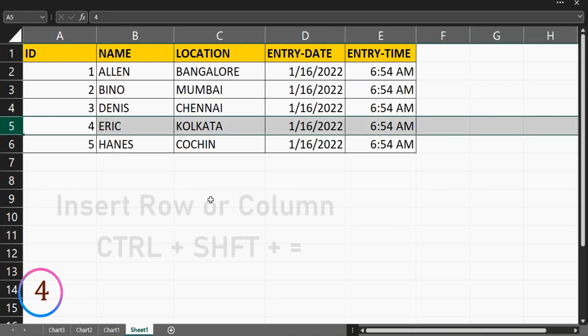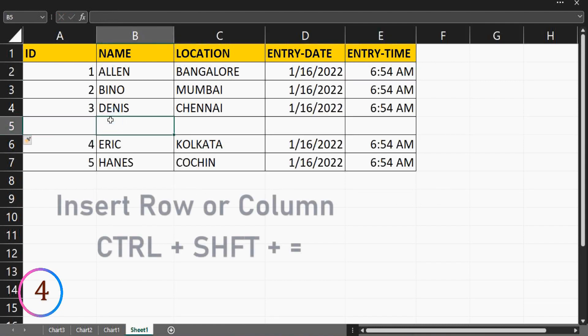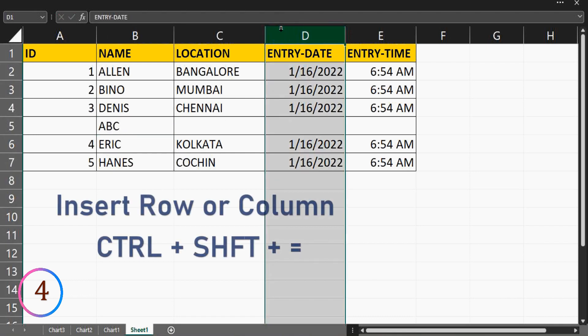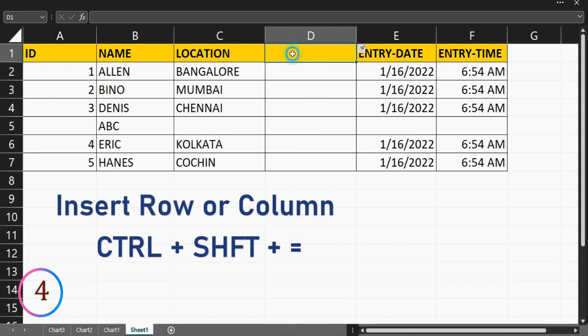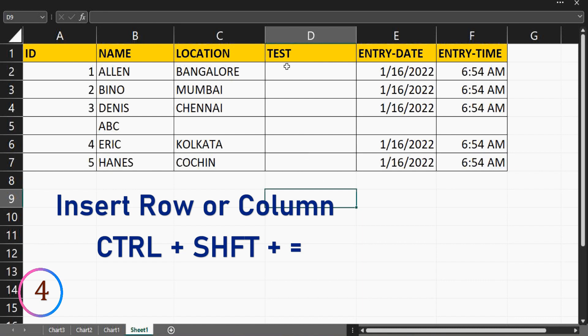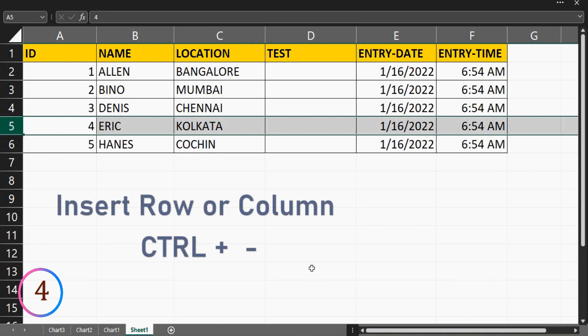Shortcut key to insert a row or column is control plus shift plus equal. To delete row or column, control plus hyphen.